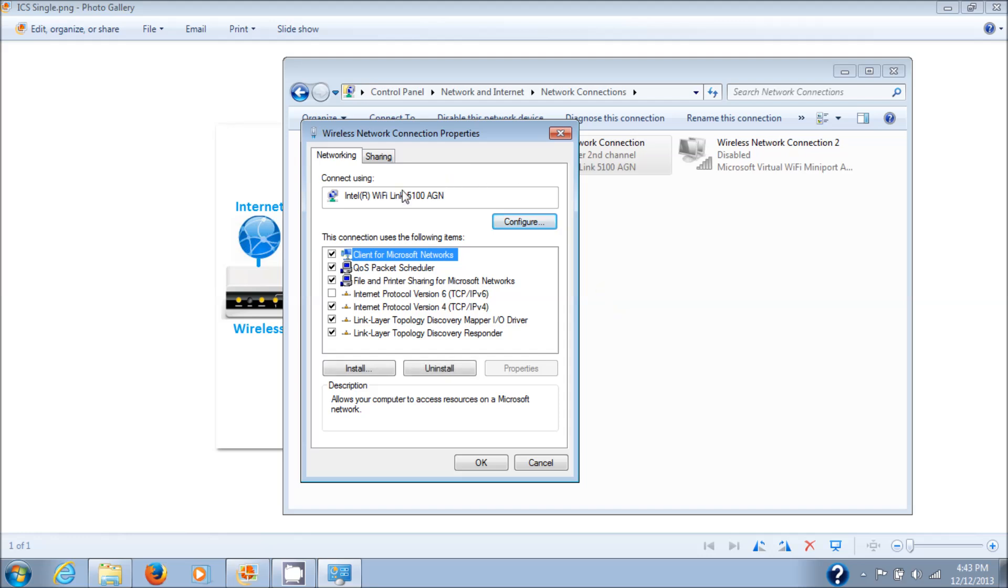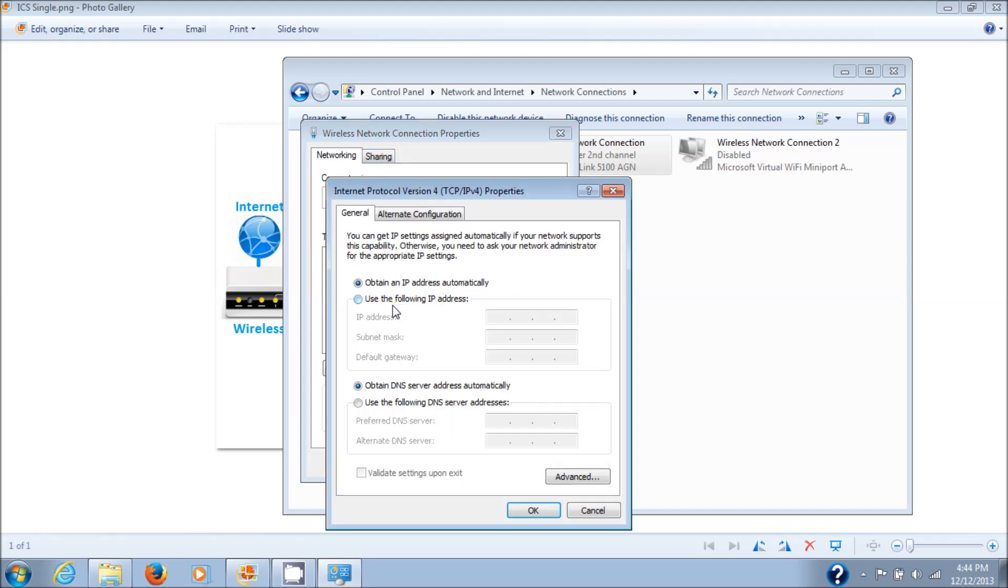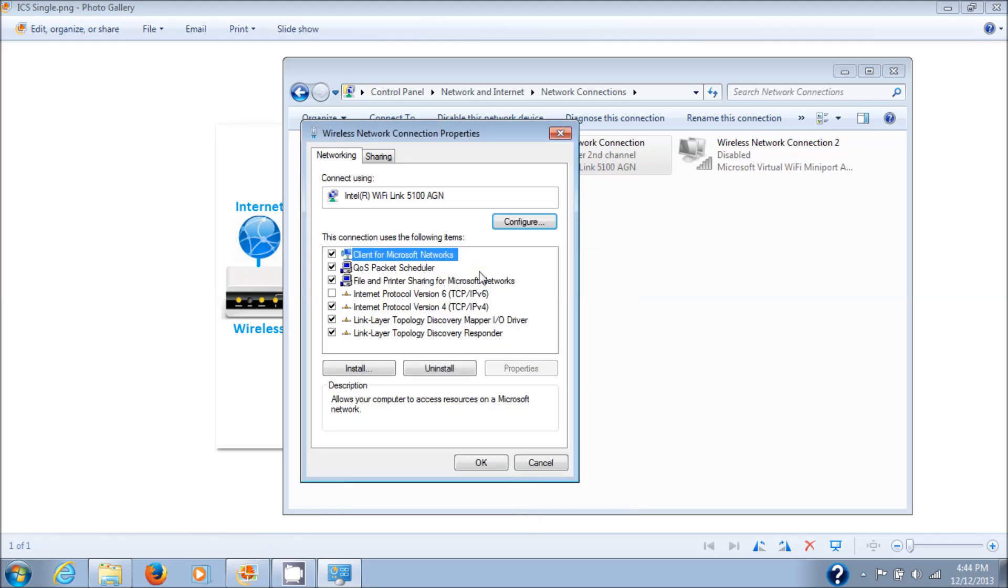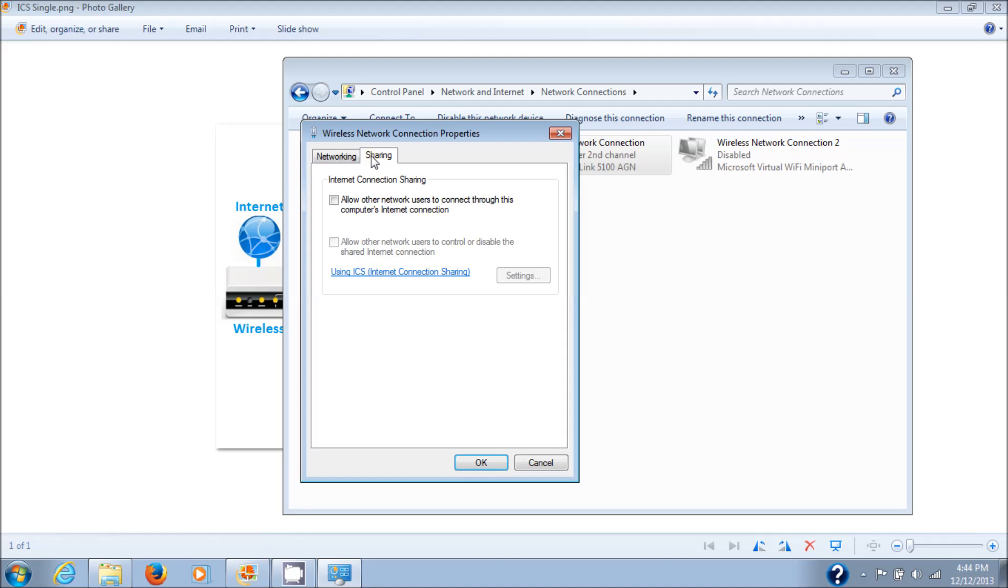There you see Sharing as one of the tabs near the top. First let's look at Internet Protocol Version 4, which is what you're using. It's set the same as the other, all set to automatically obtain an IP address and DNS server address automatically as well.